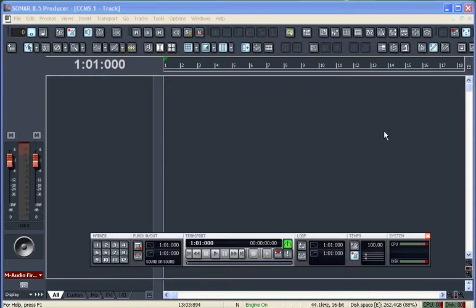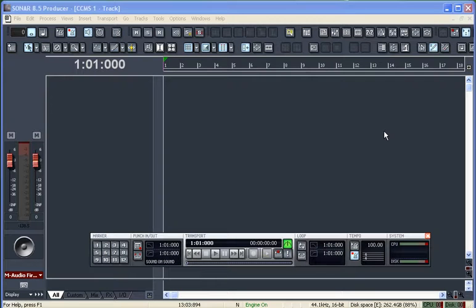To get quickly moving on a project, I'm going to insert a virtual studio technology synthesizer or general MIDI module. In this case it's going to be my Cakewalk one, the one that comes with the program.